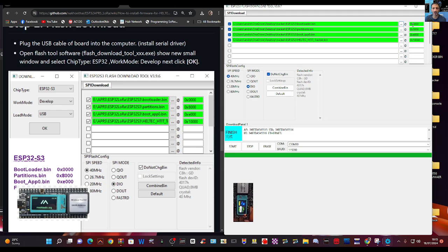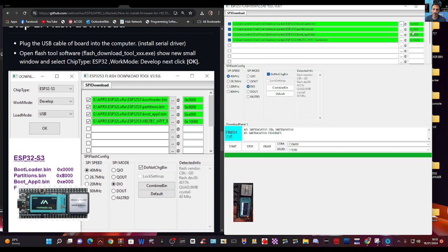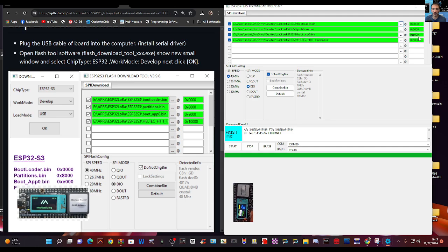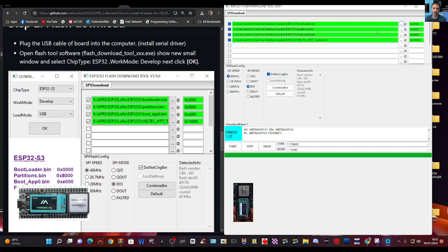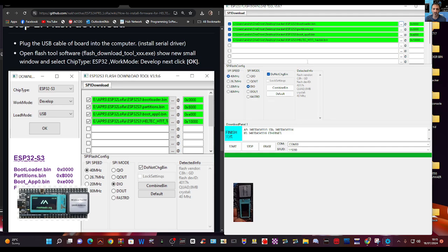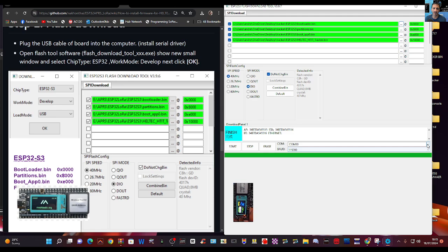Then here on the right hand side you manually type in 0x0000 at the top, 0x8000, 0xE000, and 0x10000. Put them in, double check, pause, just make sure you've got them in the same order as me. You can't go wrong.